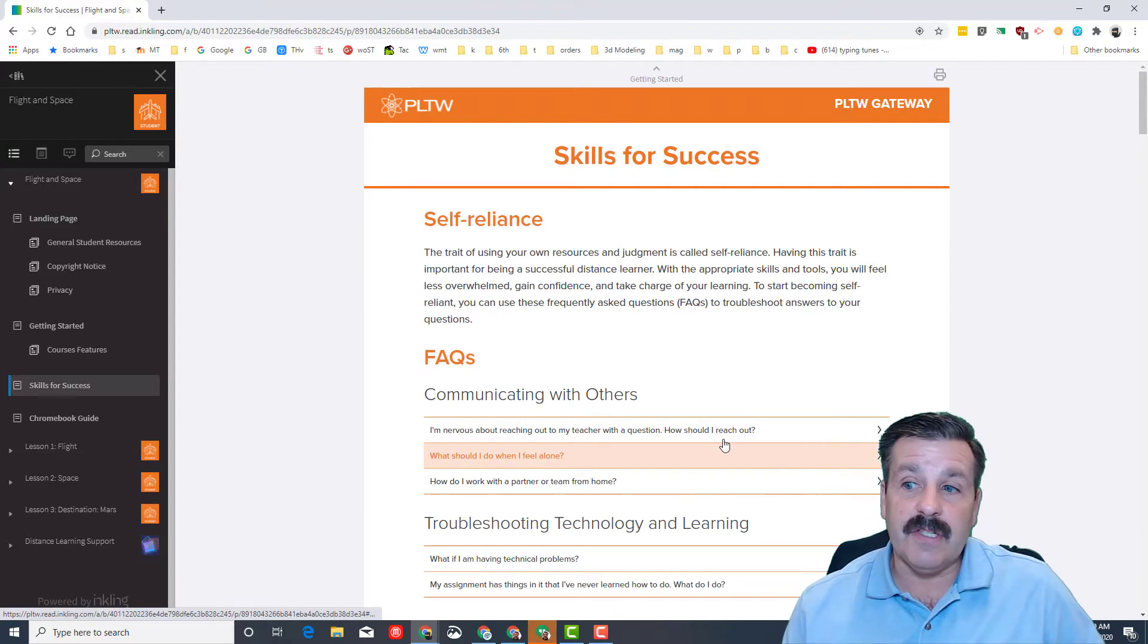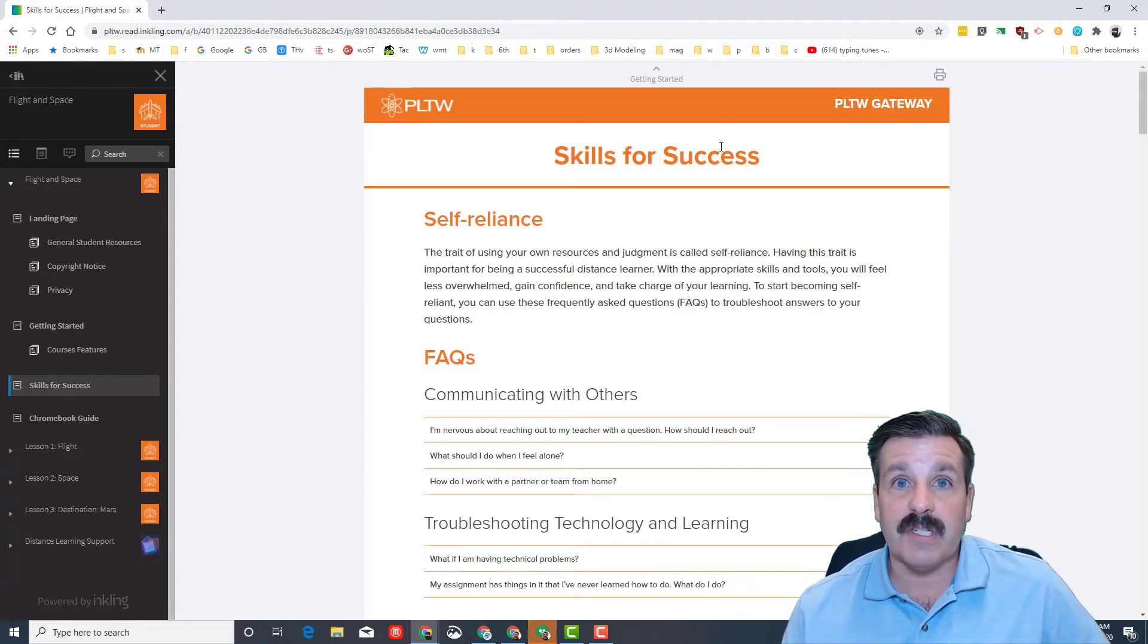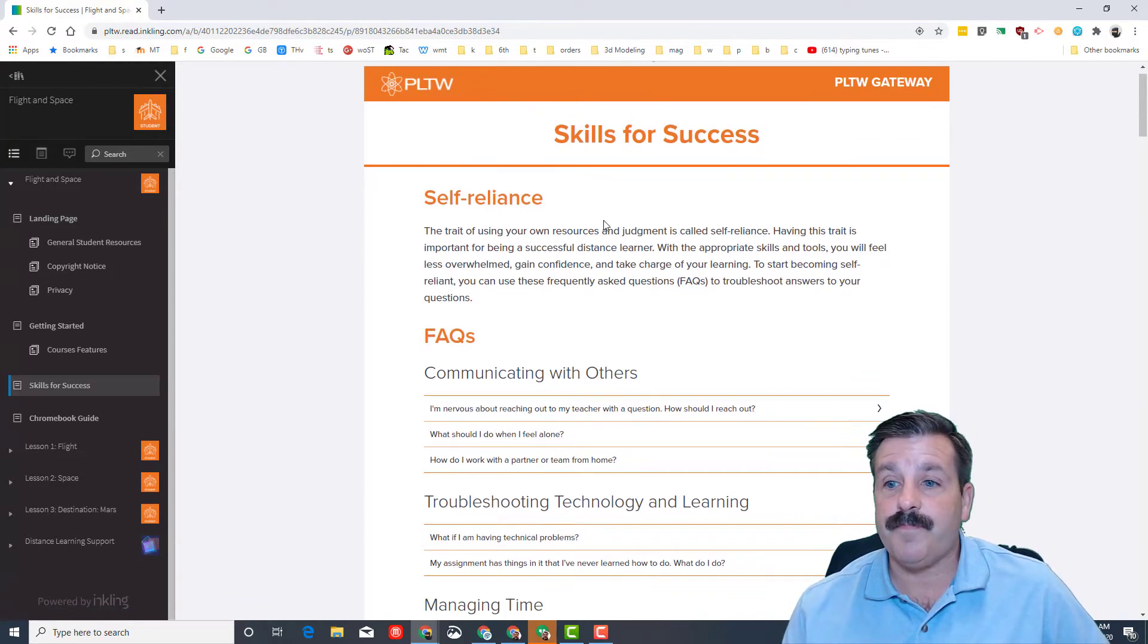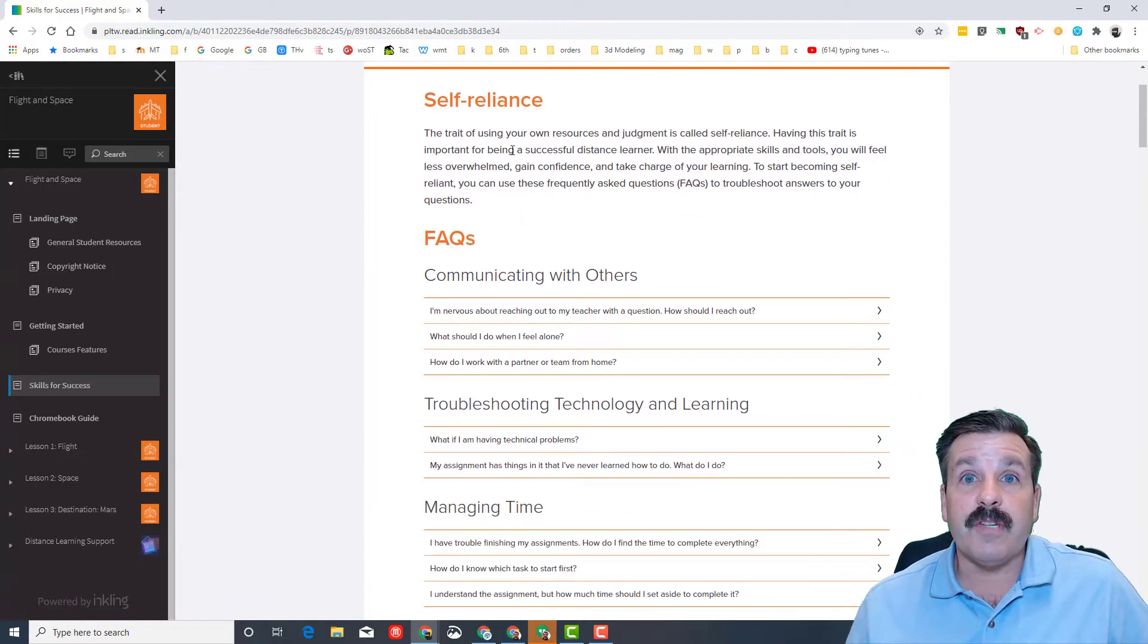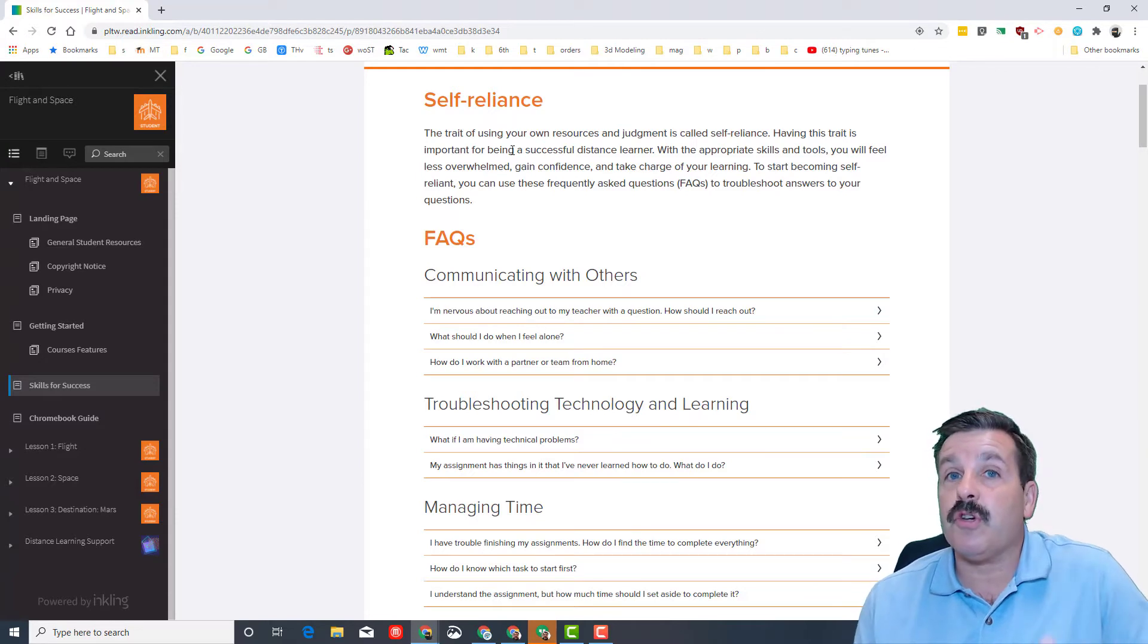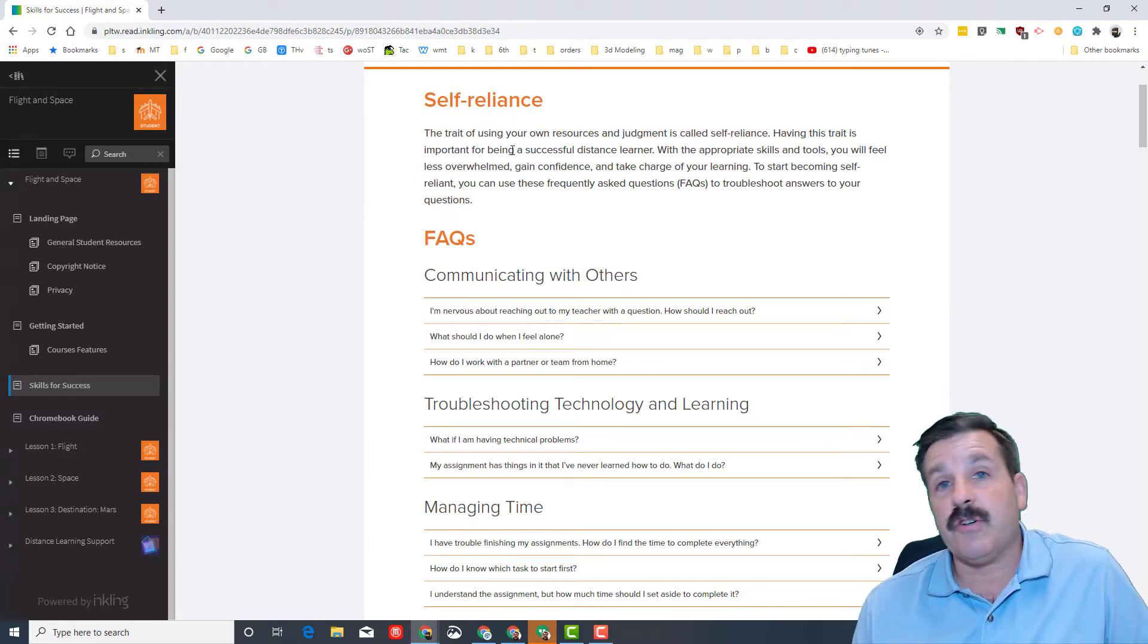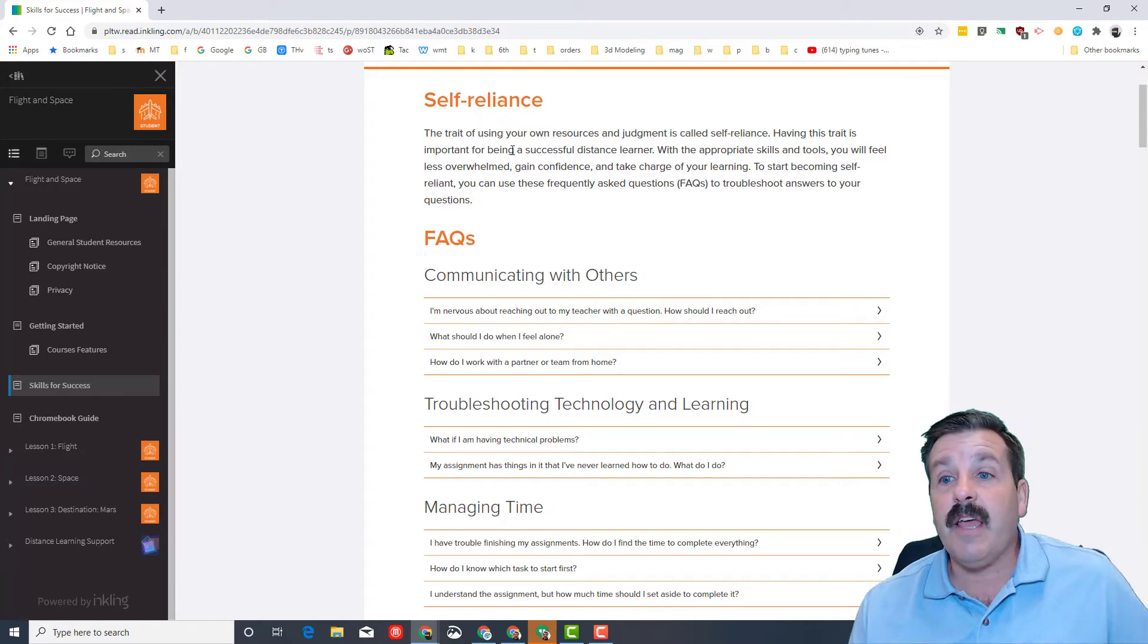Lastly of this chunk is the Skills for Success section. These are tips for self-reliance where you're learning that you're going to teach yourself on a lot of this and use your teacher and the other kids in your class to help you if you need support.